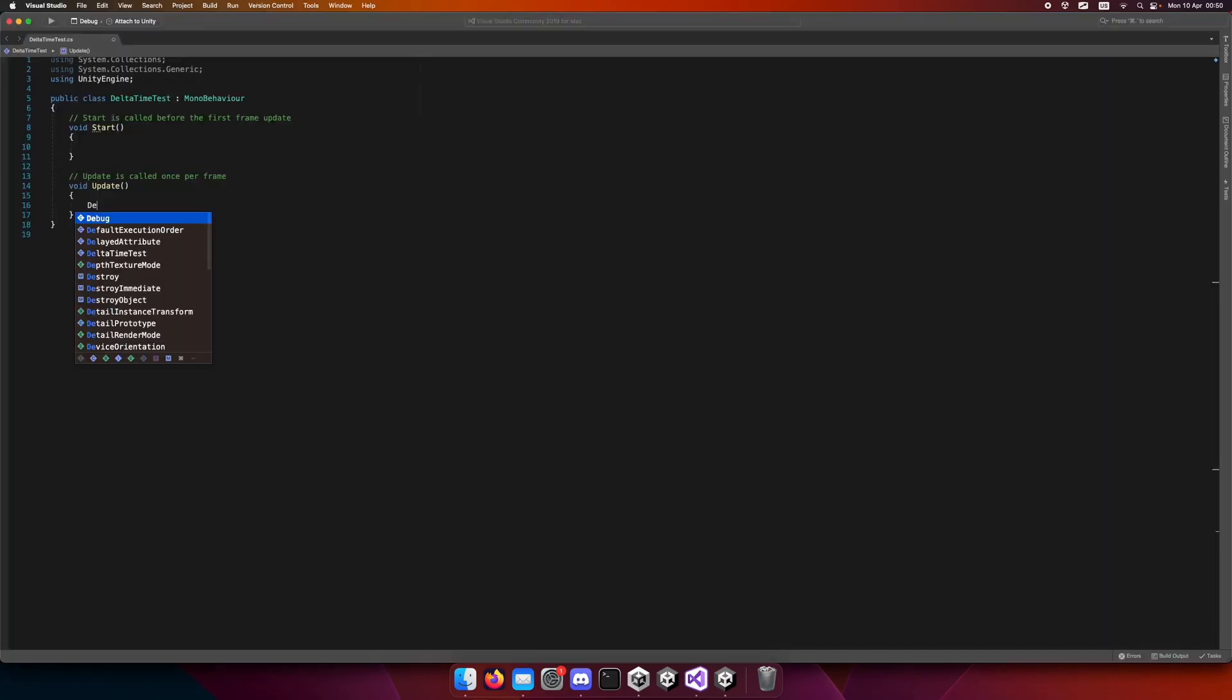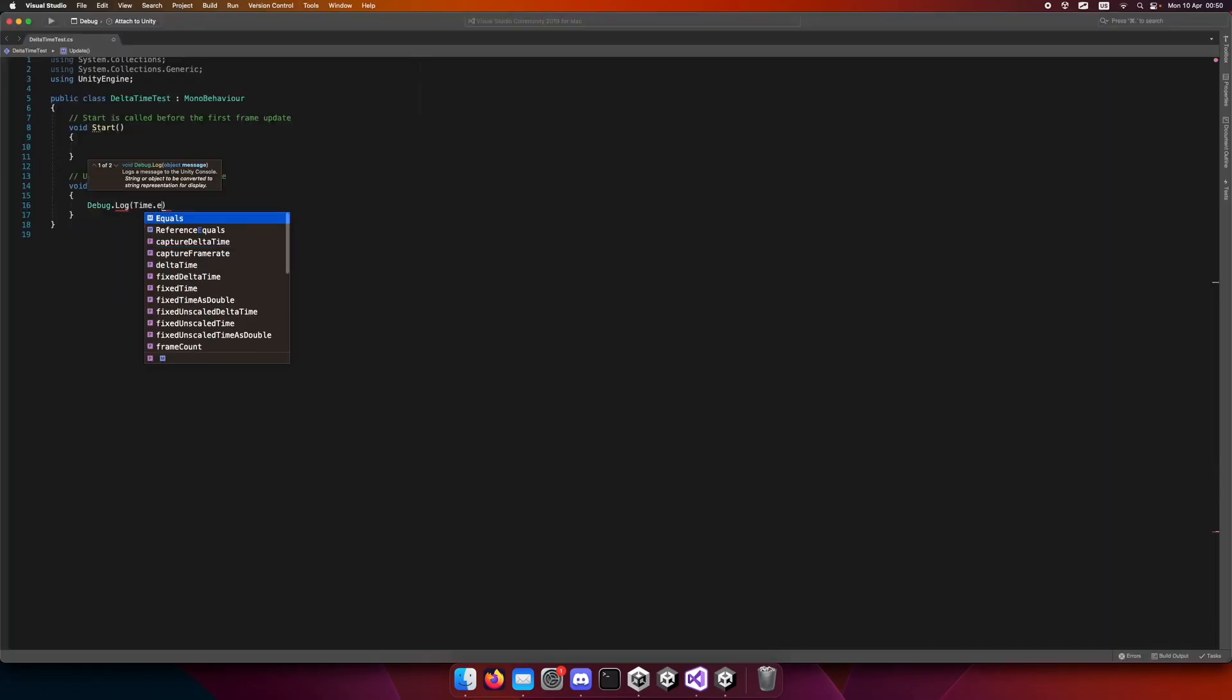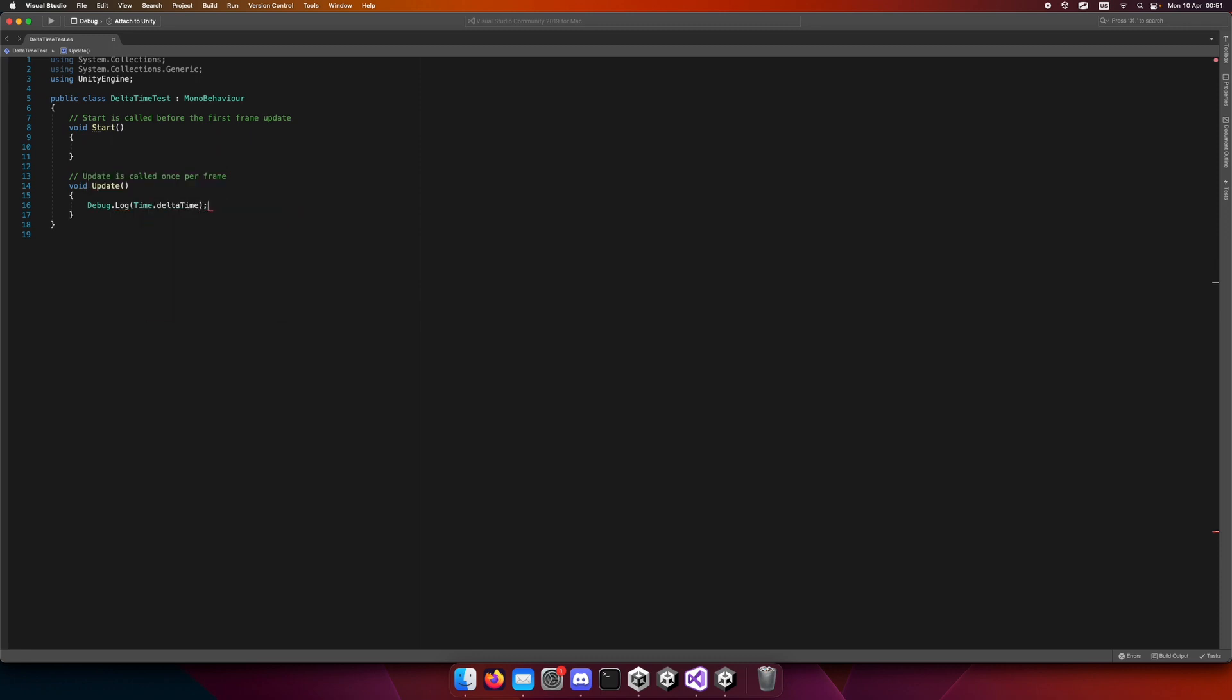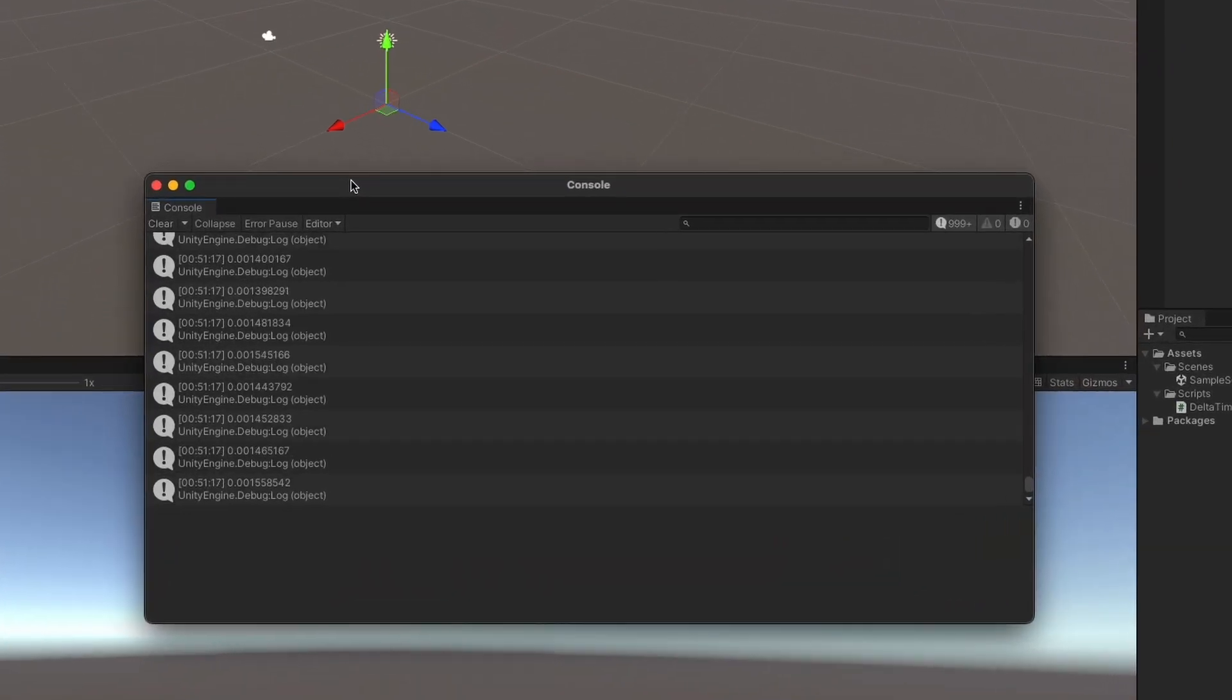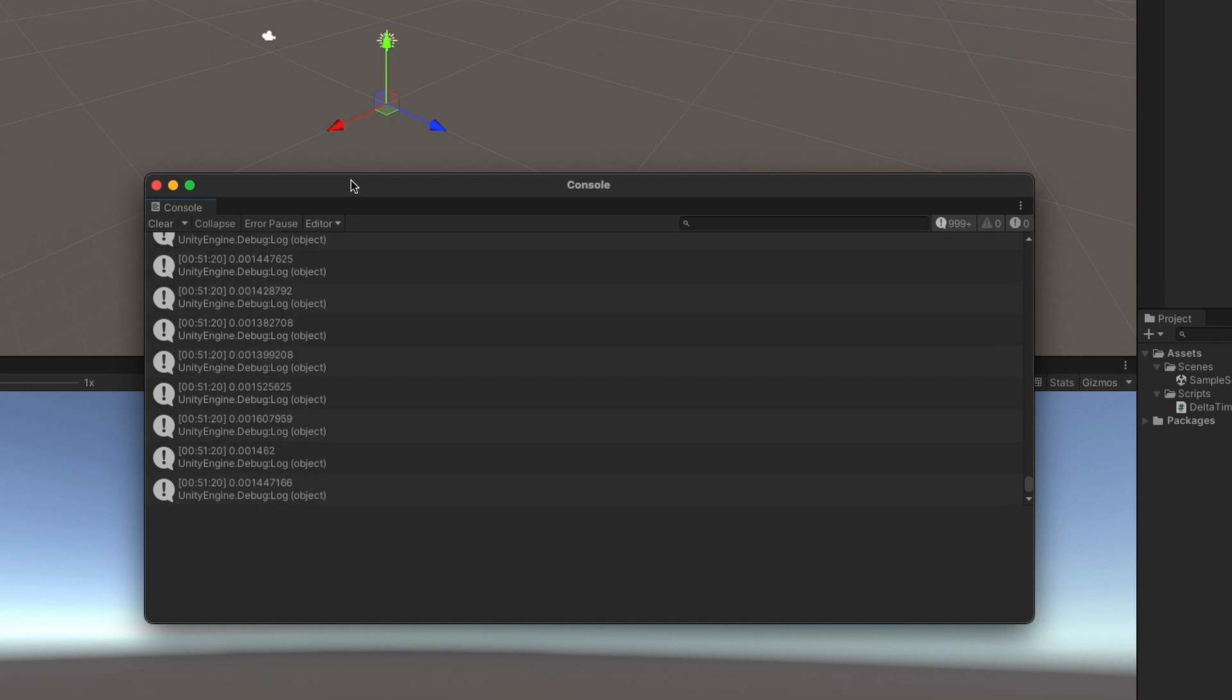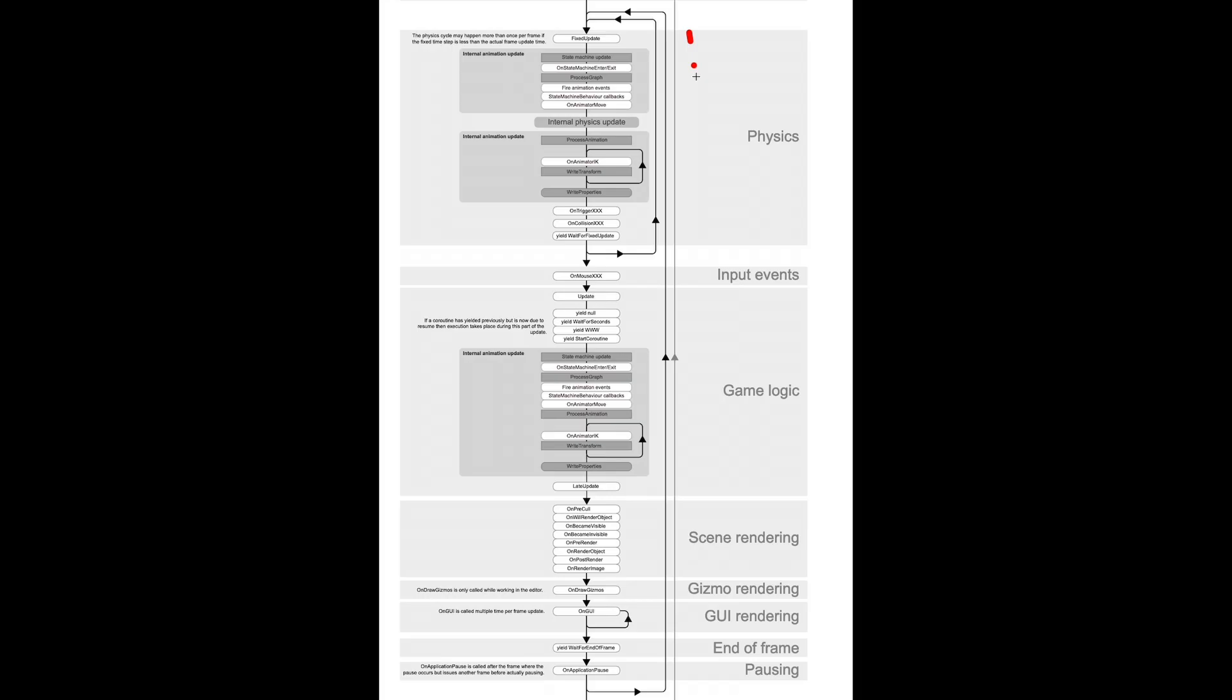Create a new script and write debug.log time.deltaTime inside an update loop. Go back to Unity and look at your console. Do you see the numbers? They are barely ever the same. This is why we call delta time a variable time step because it varies every frame.